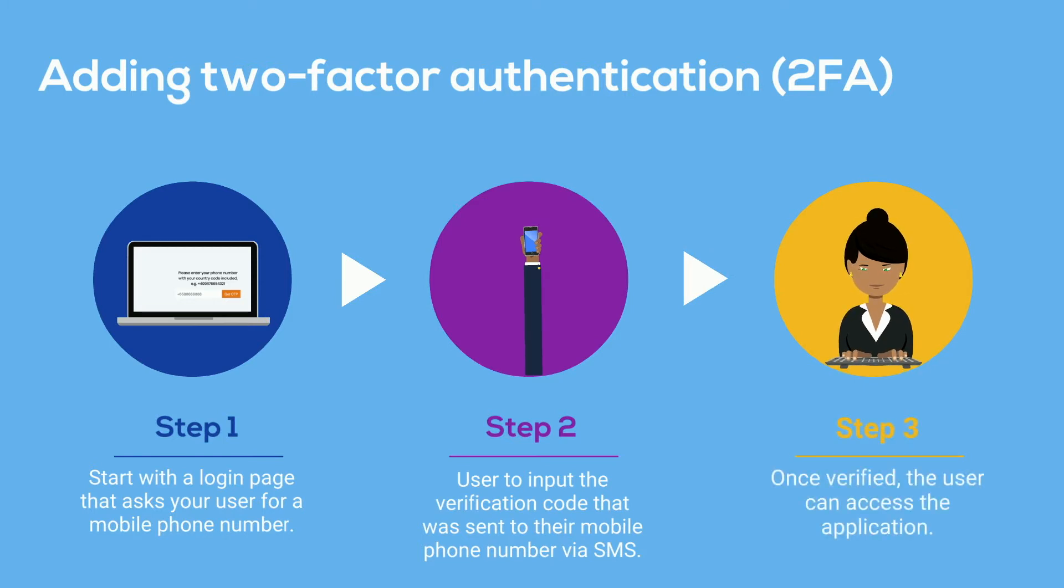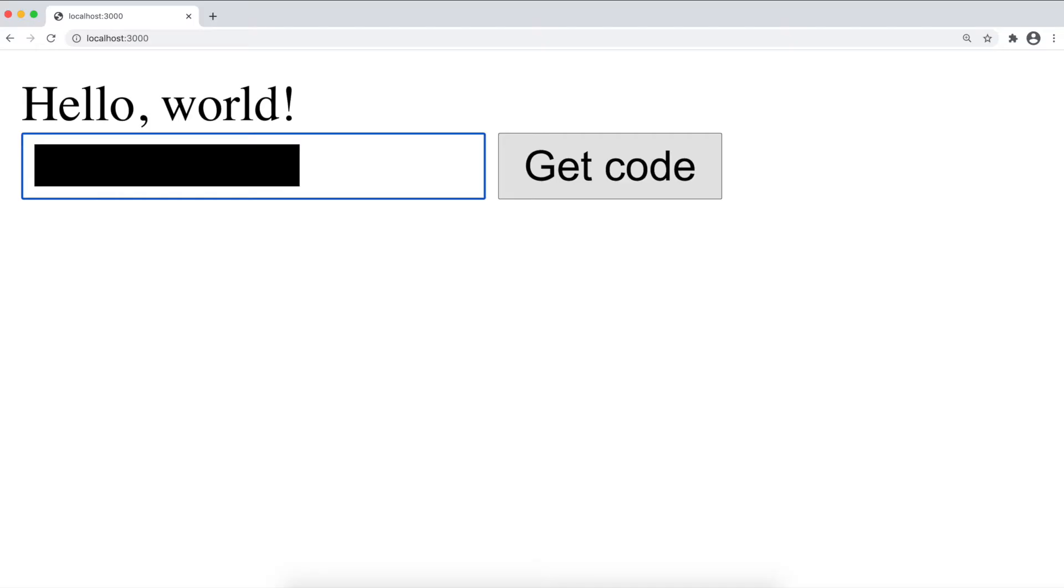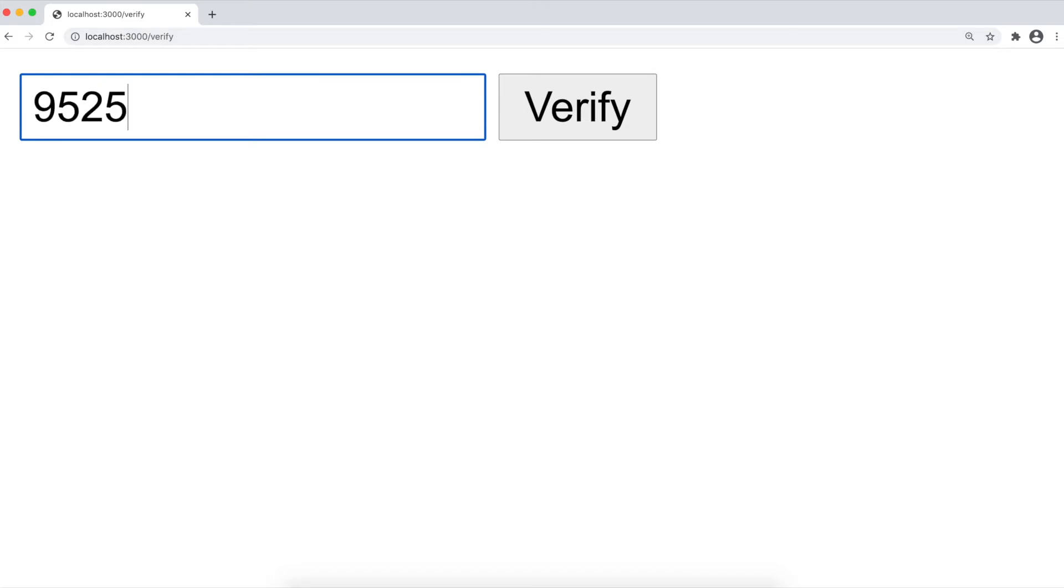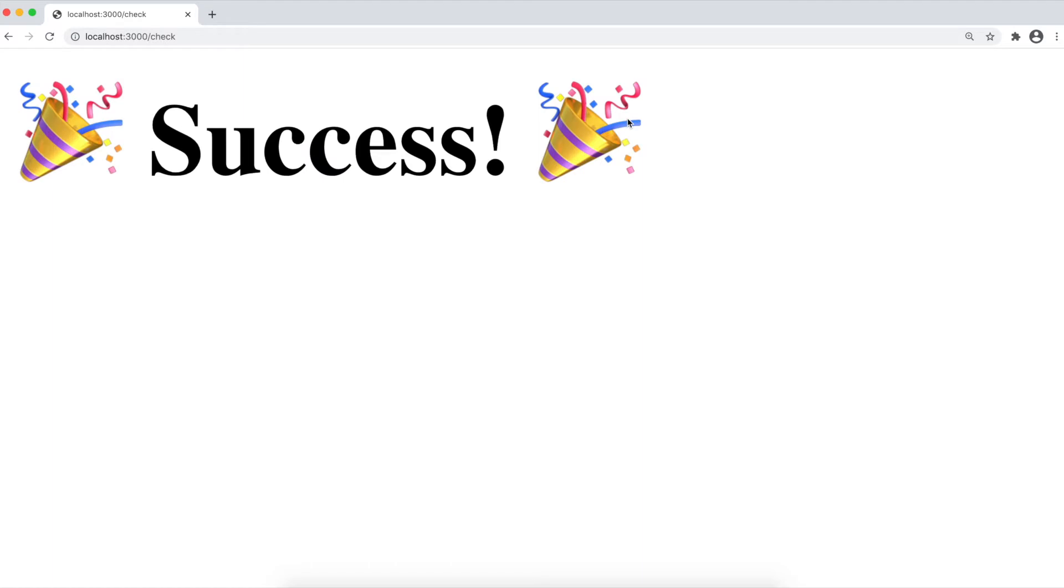This tutorial will cover how to implement a verification token system with the Vonage Verify API and Express.js. The application will have three pages: an initial page that asks for a mobile phone number, a page where users provide the code sent to them, and finally, a page which they'll see if their code was correct and the verification successful.